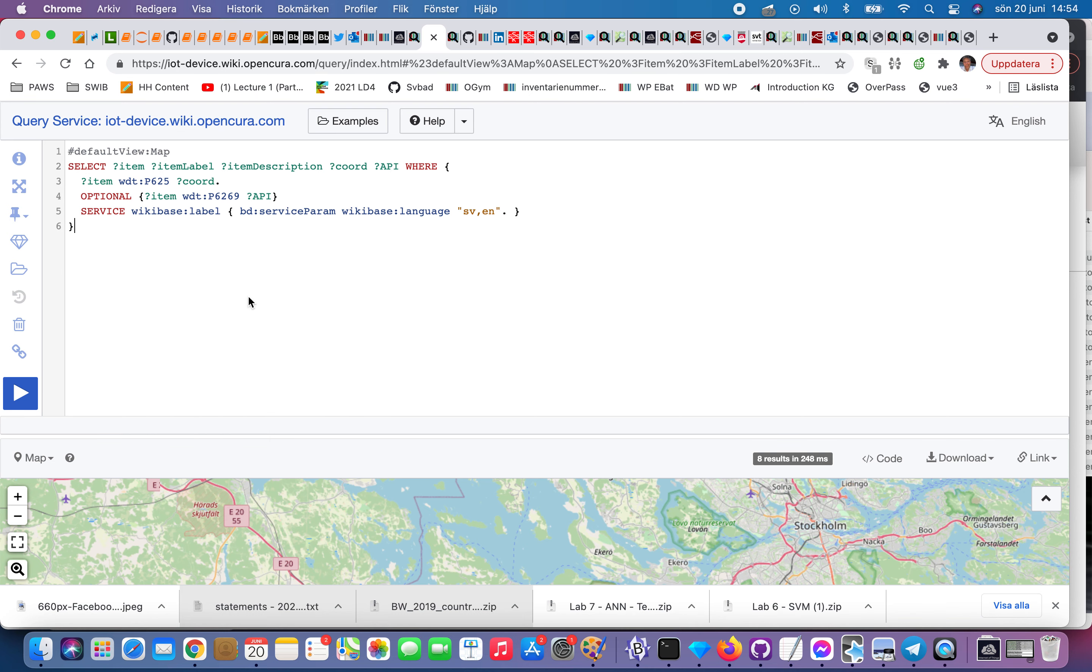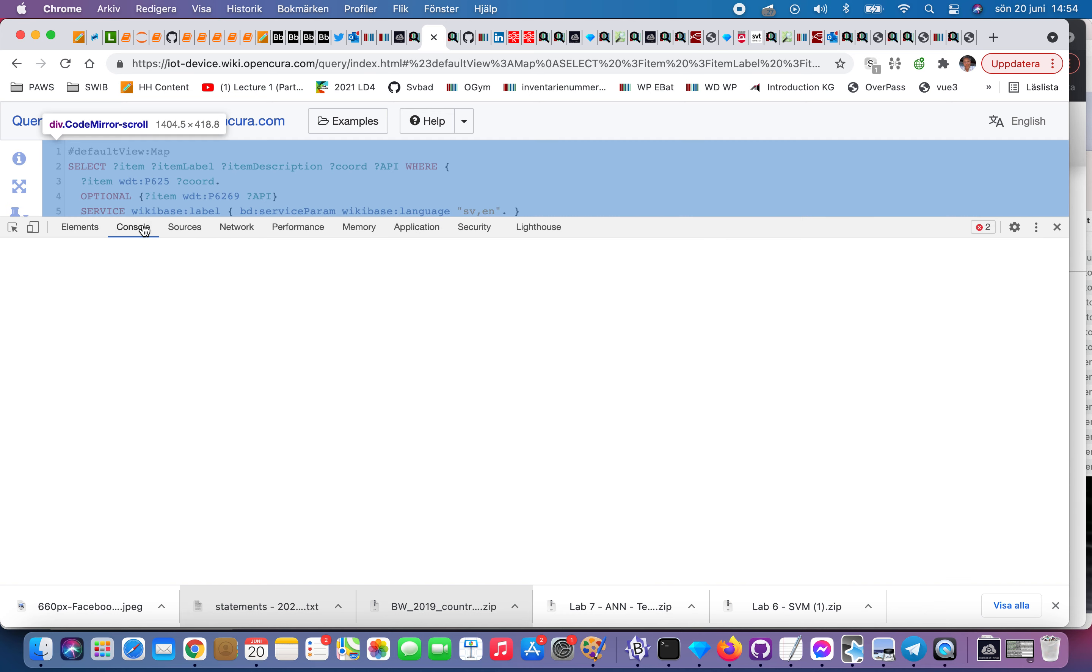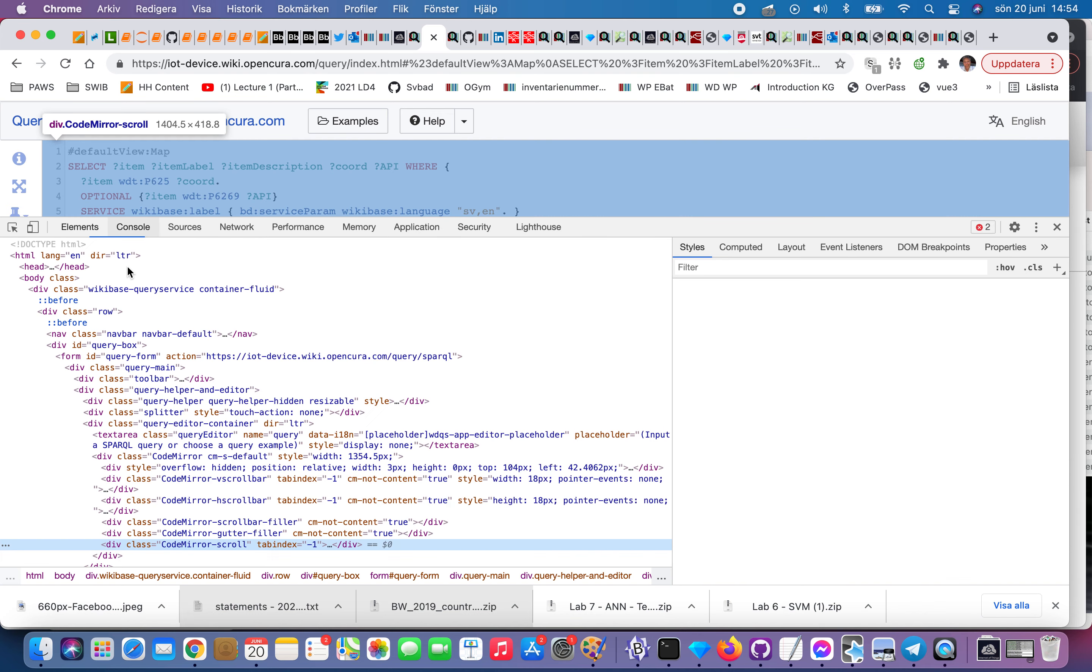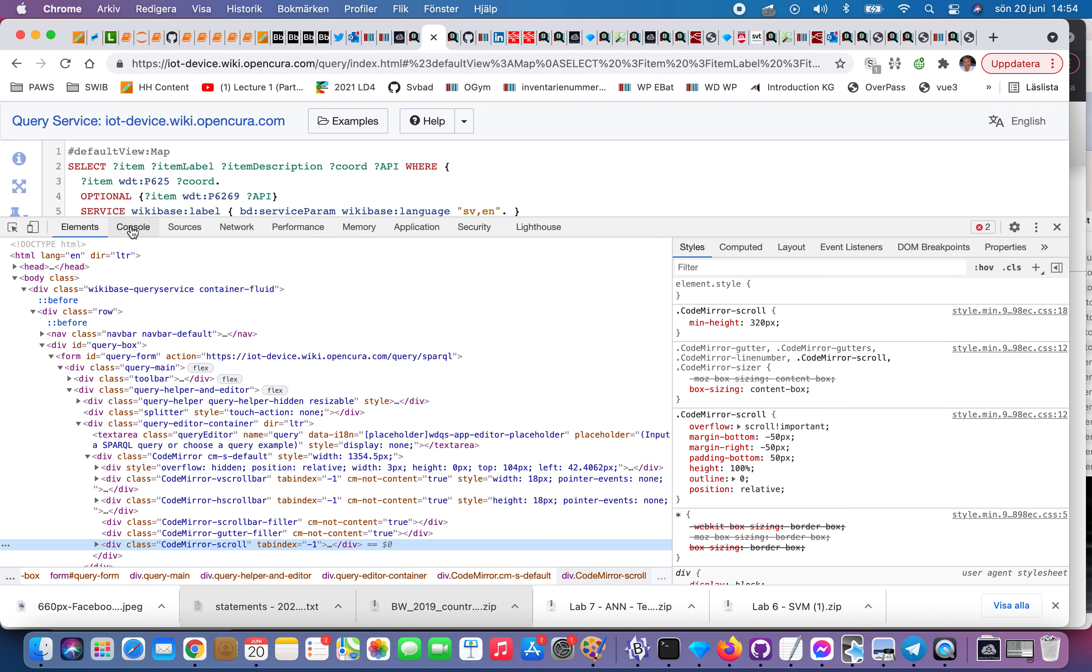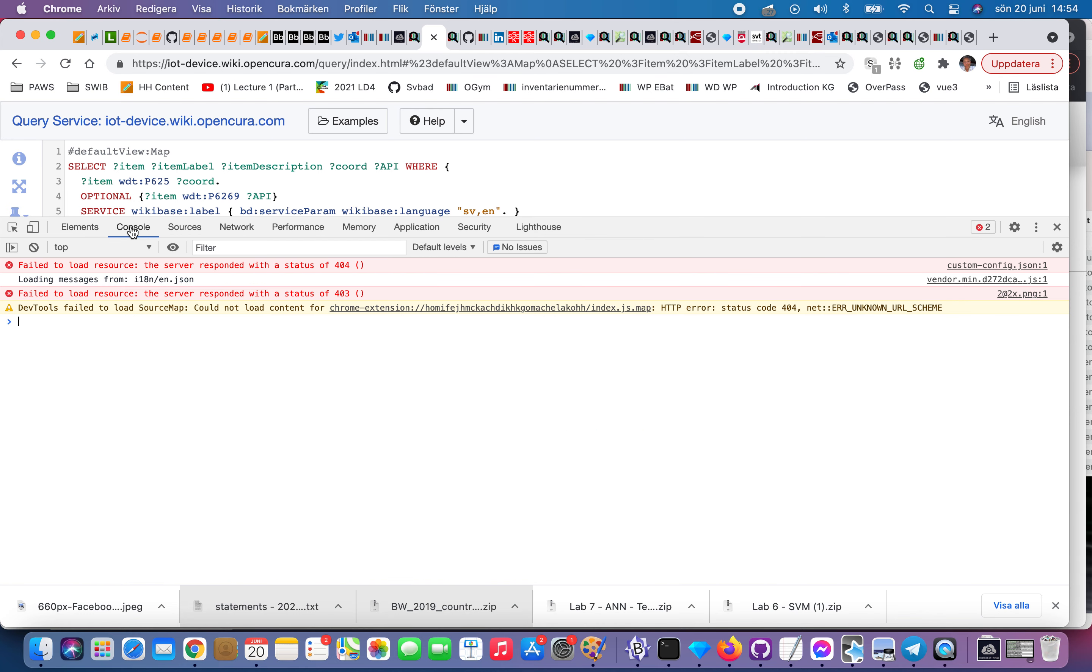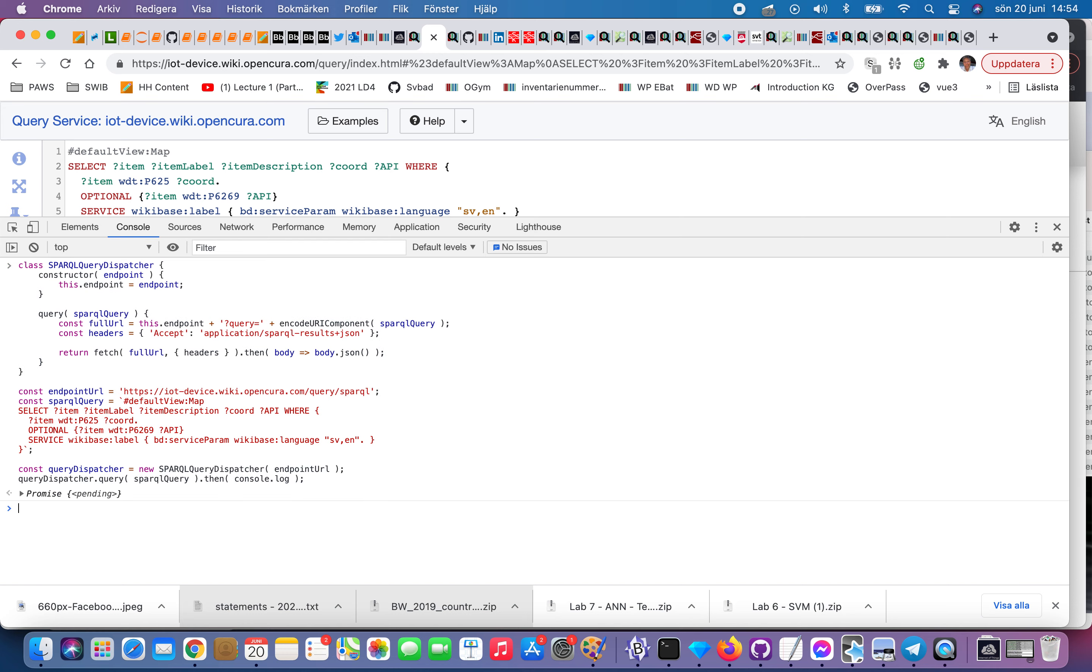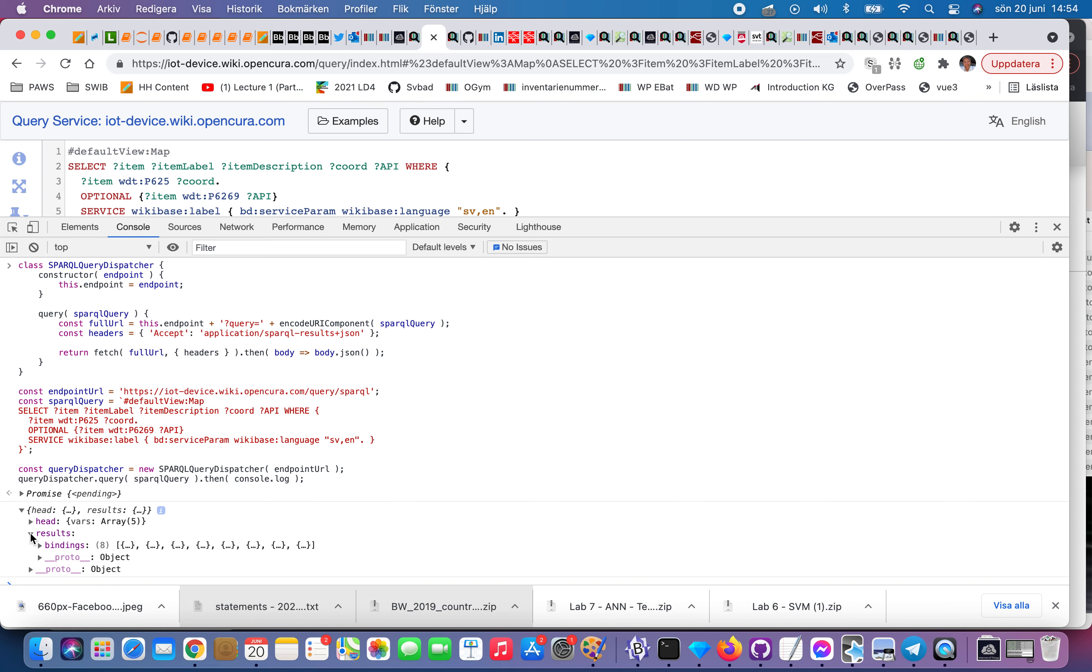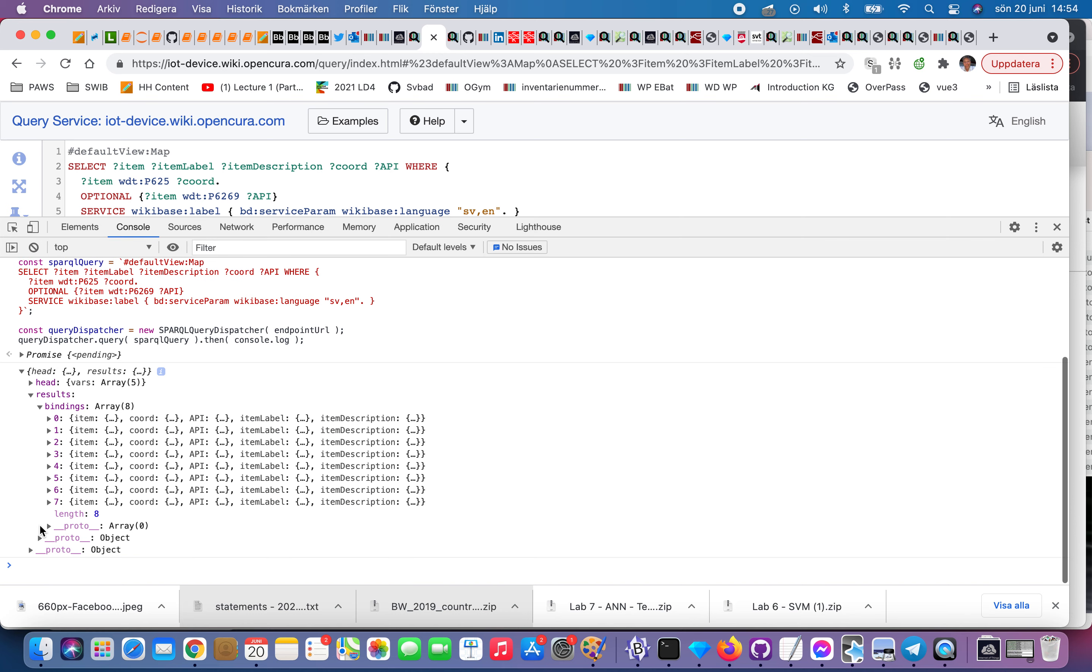You can go to the console and run it, or if it's Python or whatever you want, and then you get the result like this.